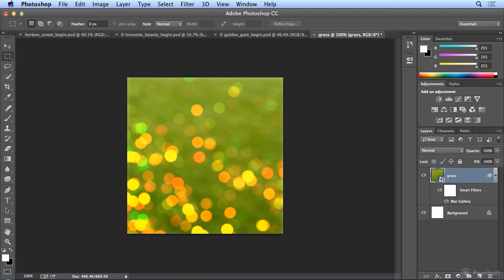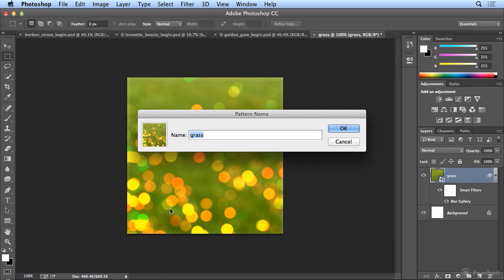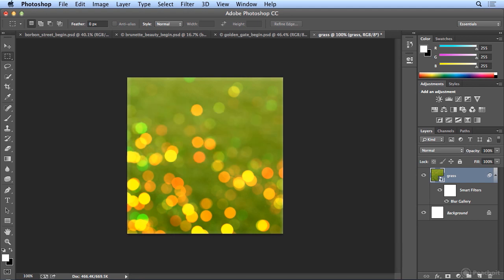And now do Edit, Define Pattern and do Lights, Grass. So it looks like little lights.